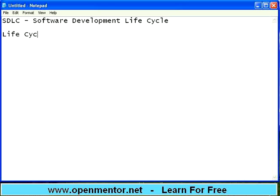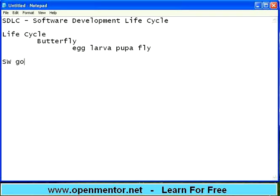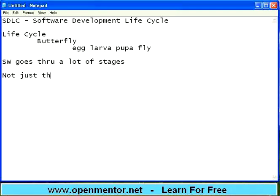Let us take a typical word or phrase — life cycle. Take a butterfly: you have an egg, then larva, then pupa, then the butterfly. It goes through a metamorphism from one form to another form but finally reaches the final shape, but it takes time. Same way, software also goes through a lot of stages.